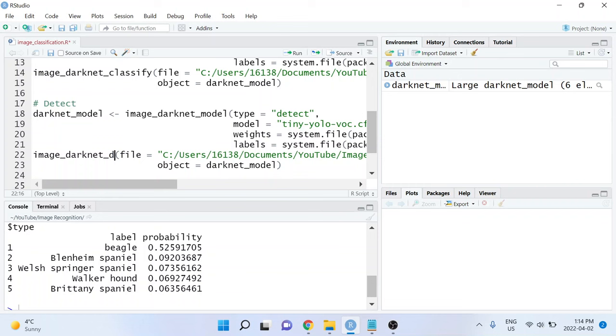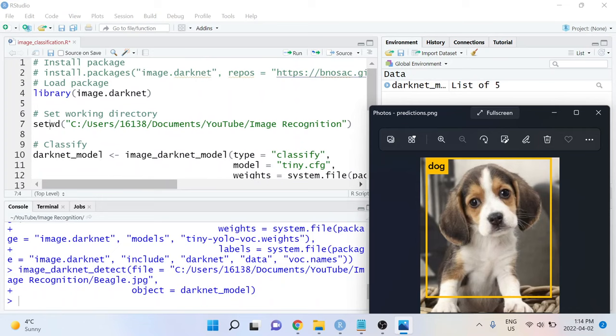And when I run those two lines of code, the results get outputted as a file called predictions.png, and that file gets placed in wherever I set my working directory to be.